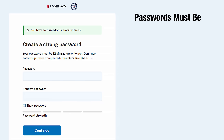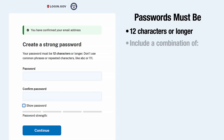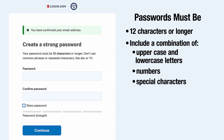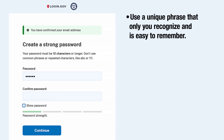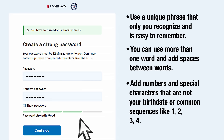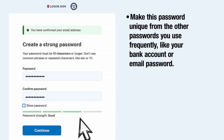Passwords must be 12 characters or longer and include a combination of uppercase and lowercase letters, numbers, and special characters. To create a strong password, use a unique phrase that only you recognize and is easy to remember. You can use more than one word with spaces between them. Add numbers and special characters that are not your birthdate or common sequences like 1234. Make this password unique from other passwords you use frequently, like your bank account or email password.